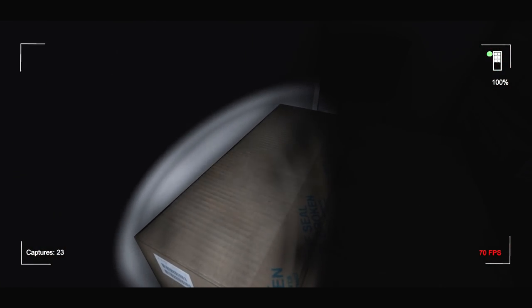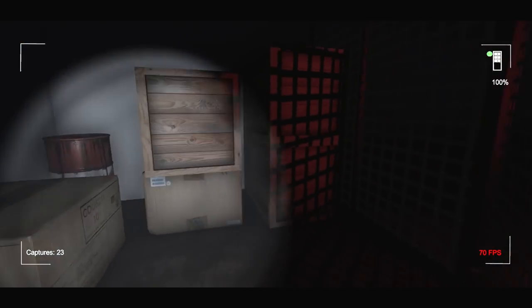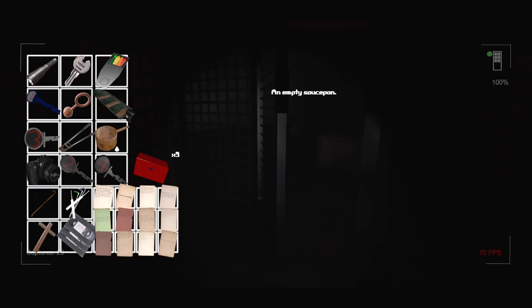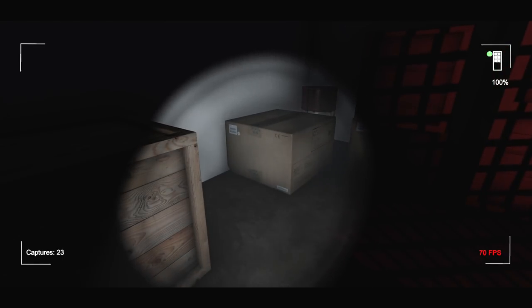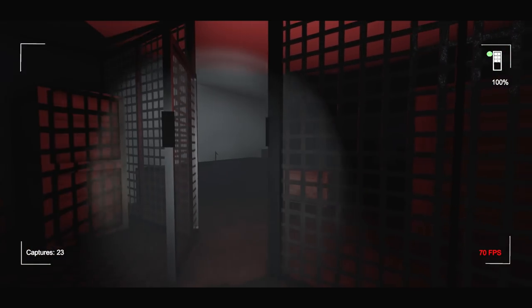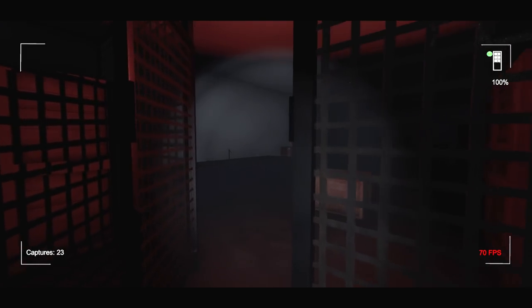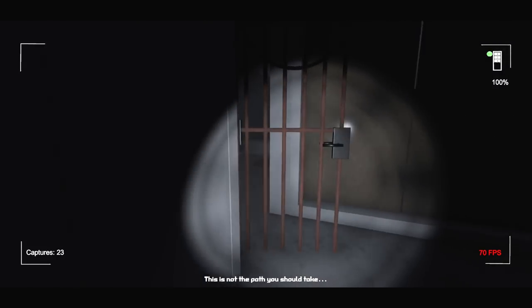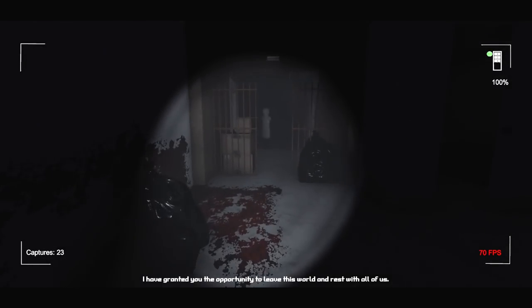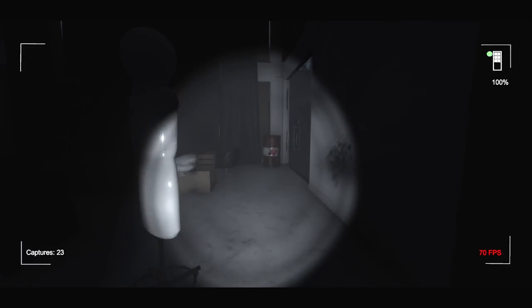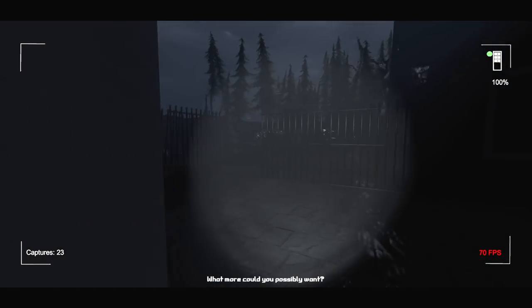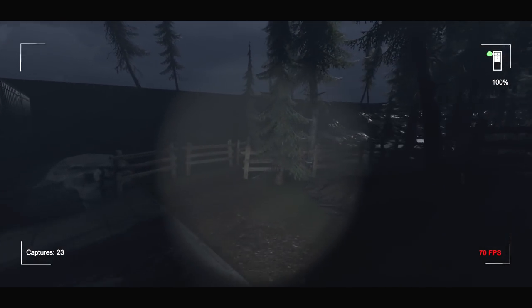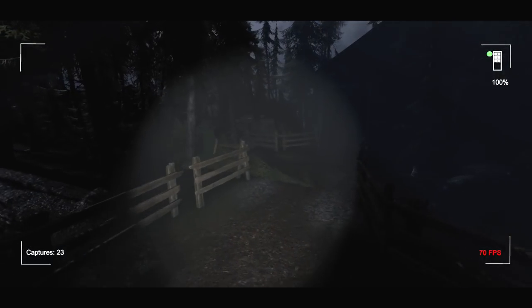Oh no. Is that the... oh fucking hell. So the saucepan and the boat are through here. An empty saucepan. Which one do I go for? I've already picked up the boat. Apparently this is the path I have decided to take. I think I should probably head back to the dock. If I'm going to get both endings, I'm going to have to go through this game twice. This is not the path you should take. I've tried to offer you the opportunity to leave this world and rest with all of us. What more could you possibly want? I just want to leave man. I just want to leave. So I'm going to take the boat. I've been there, done that. Not going to happen buddy. Sorry.